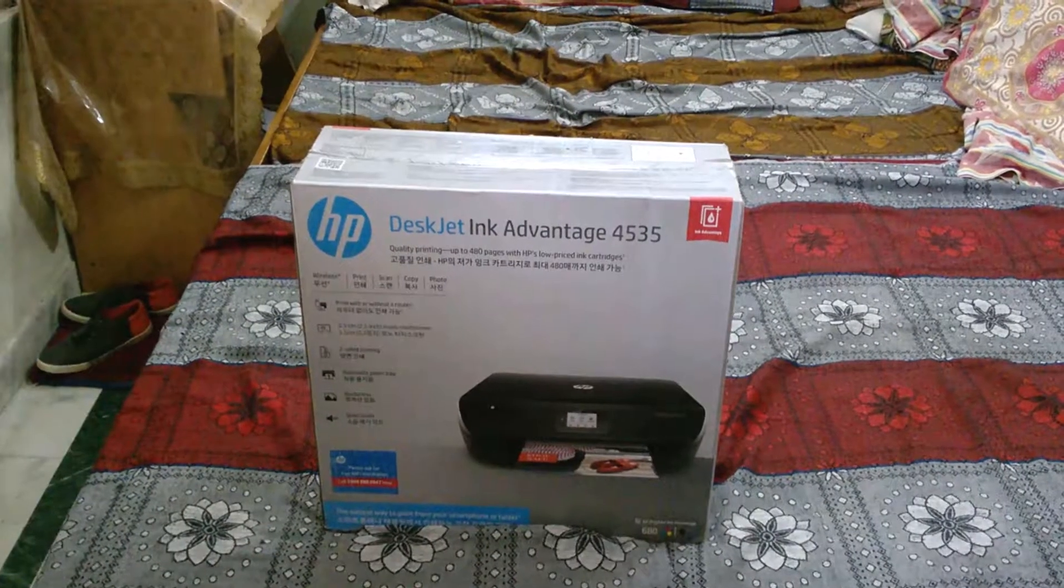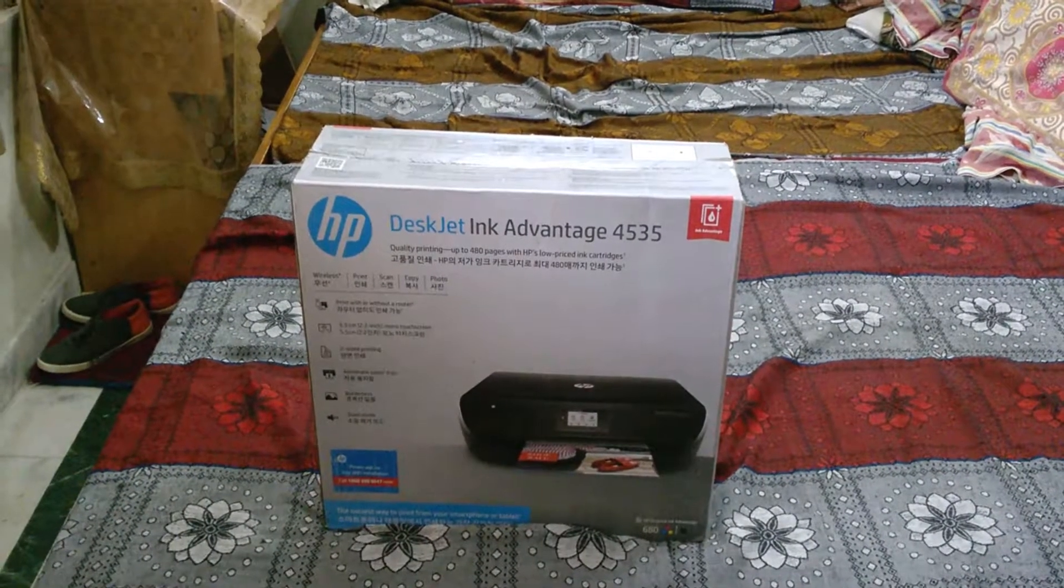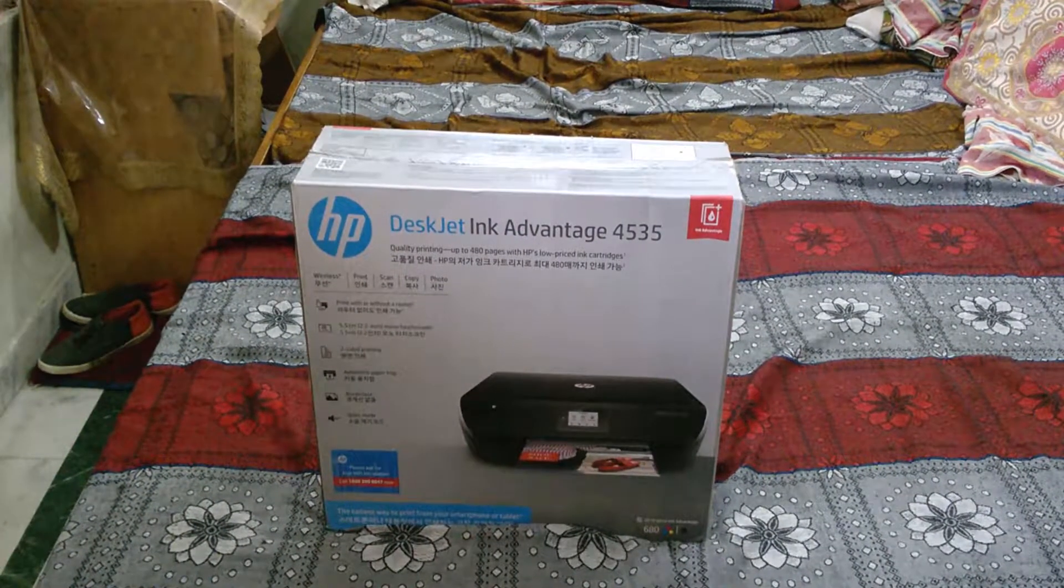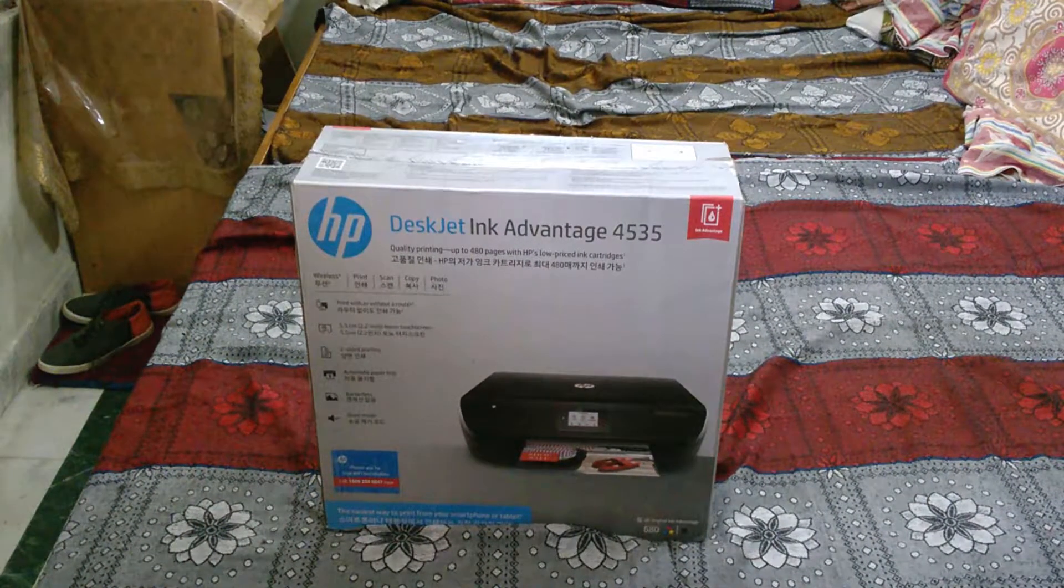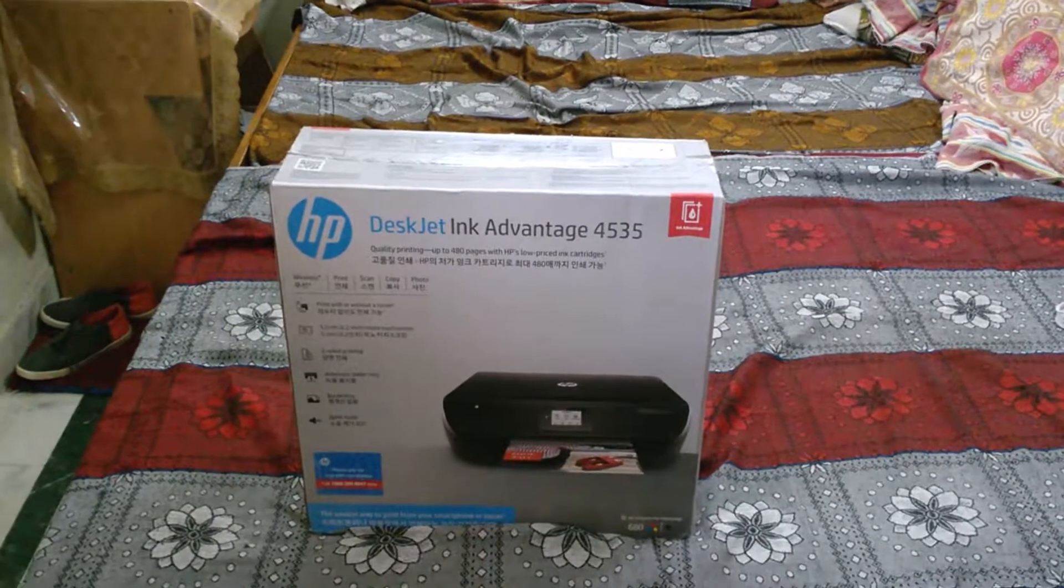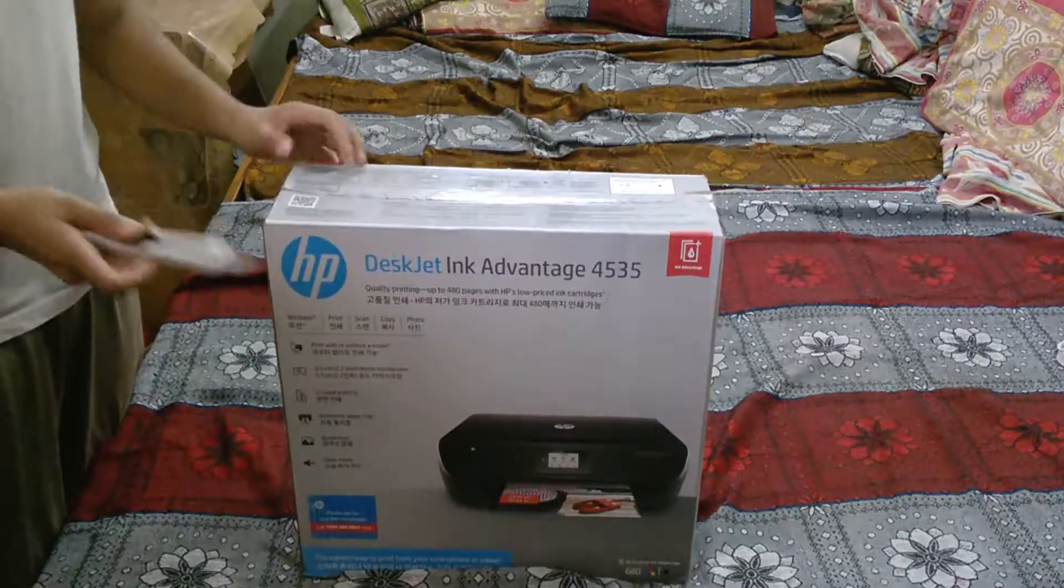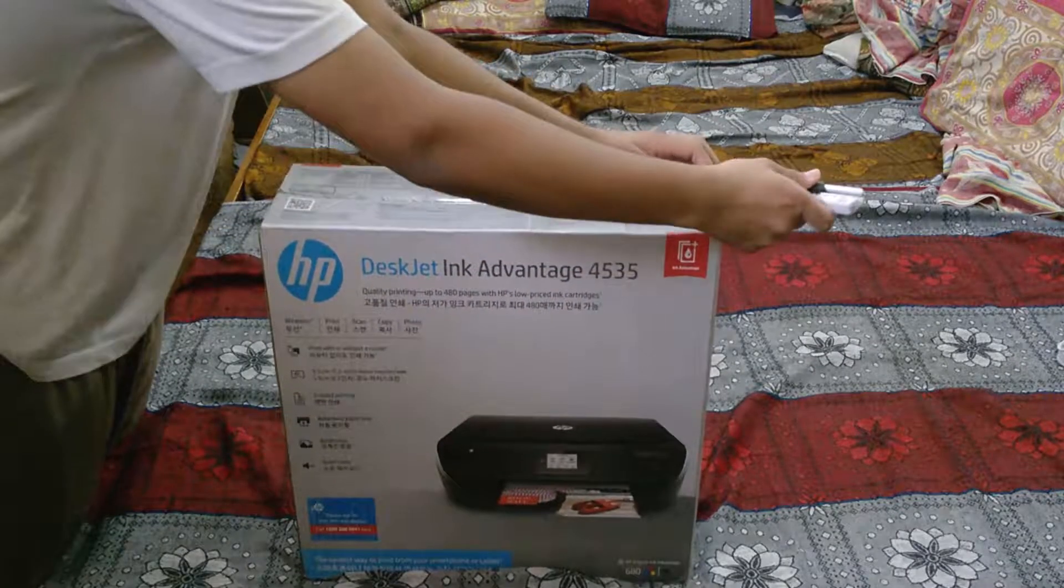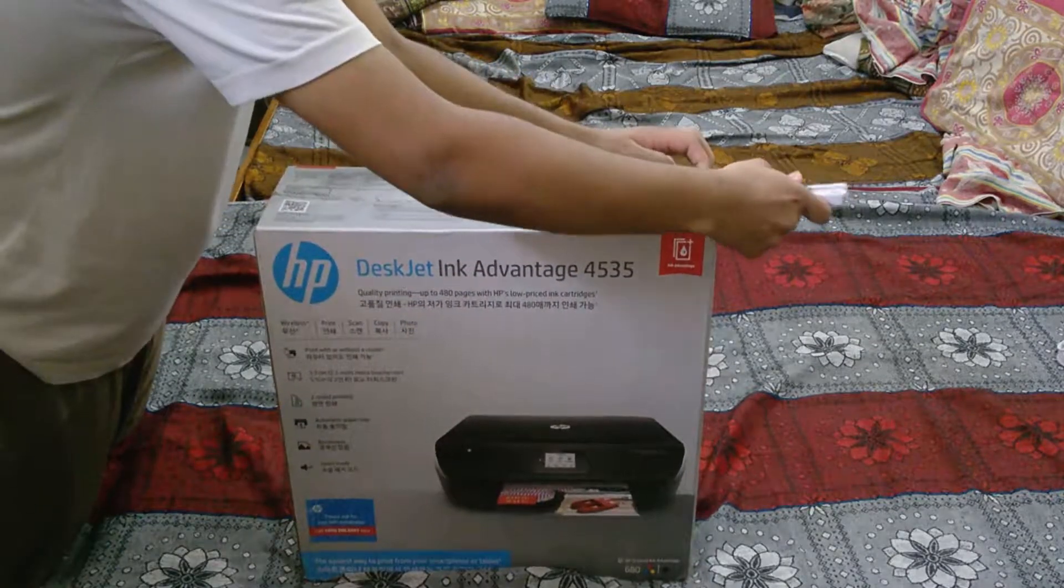Hello and welcome guys to Spartan Tech. Today we are unboxing the DeskJet Ink Advantage 4535 HP printer.